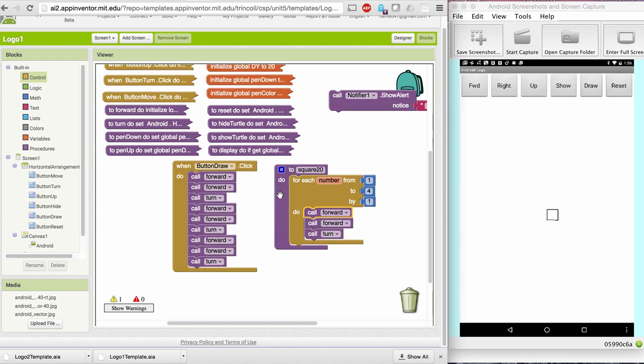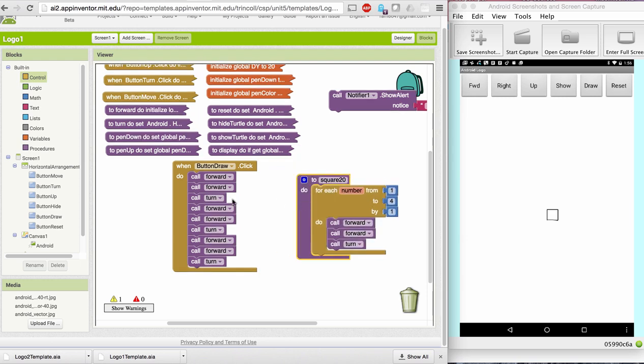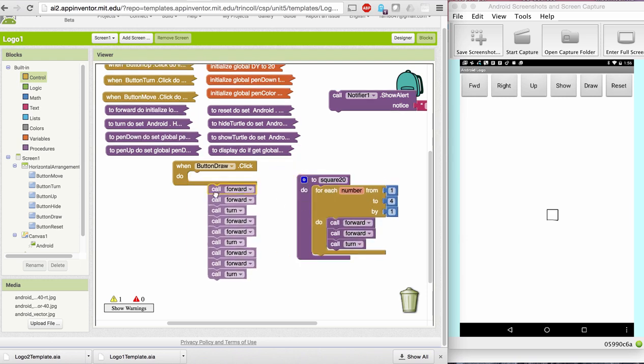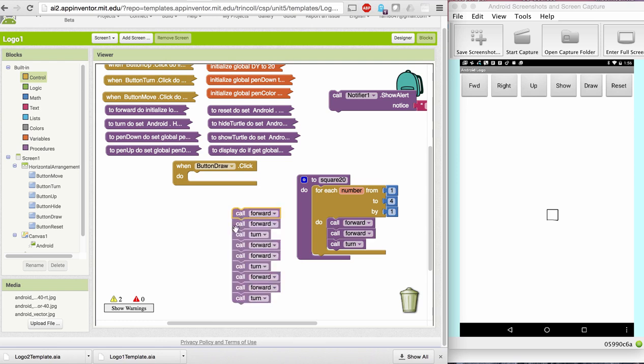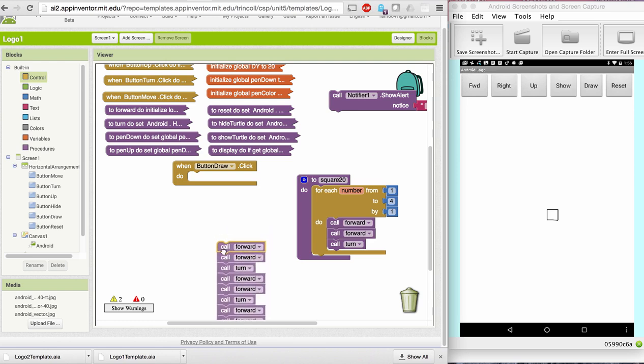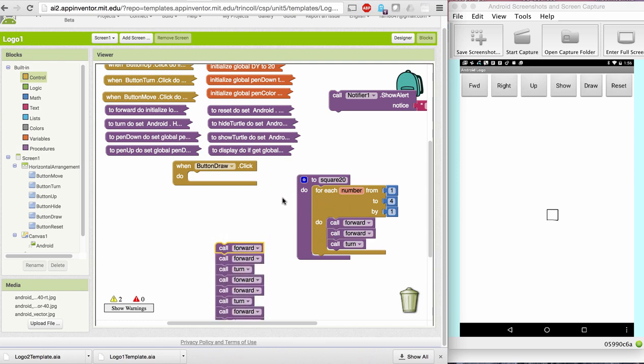Okay, look at the difference between this algorithm and the original one we had. This is quite a lot simpler to express and even clearer to understand.